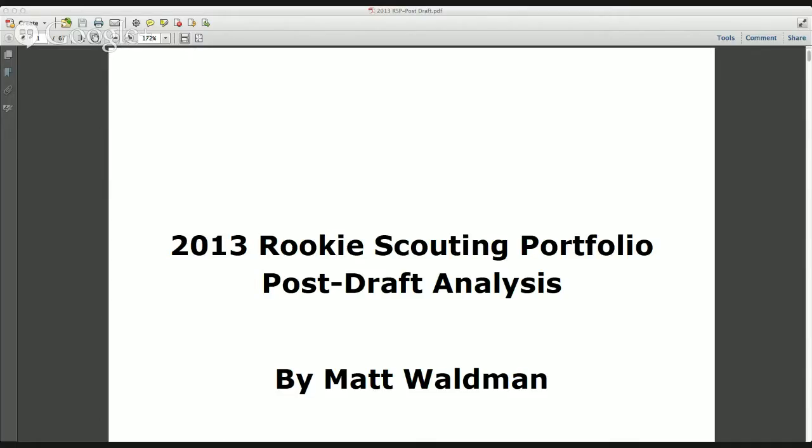Hey everyone, this is Matt Waldman with the Rookie Scouting Portfolio. This is a video tour of the Rookie Scouting Portfolio post-draft analysis.